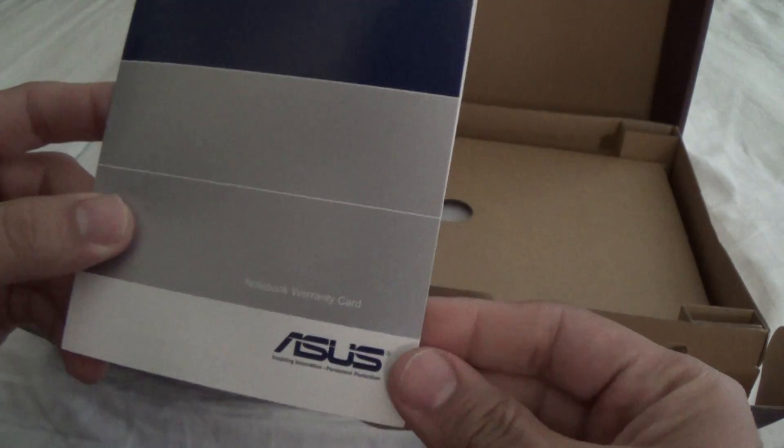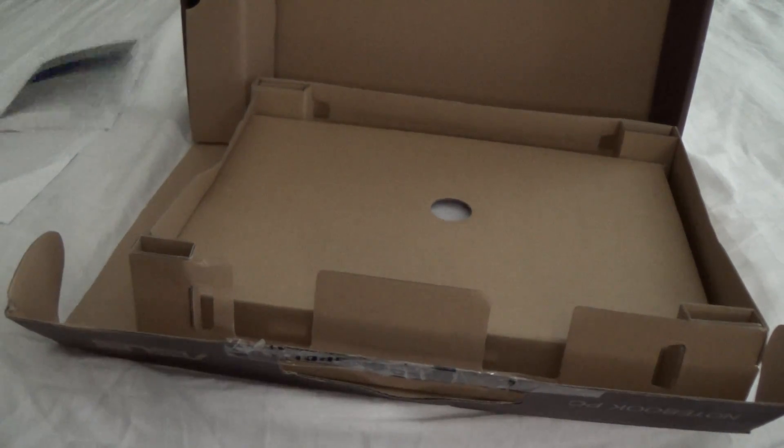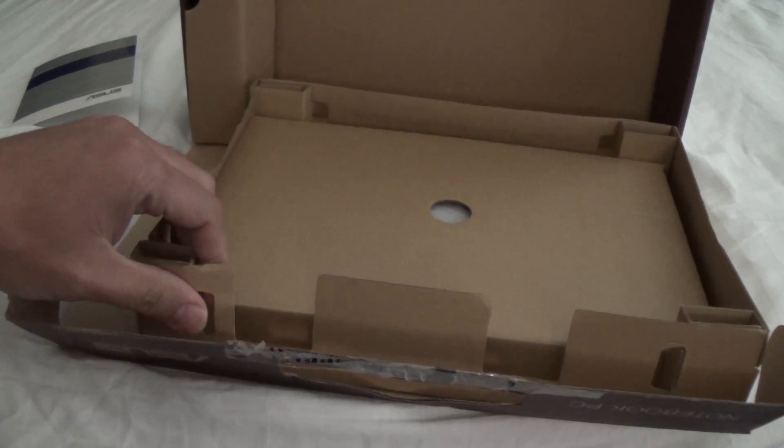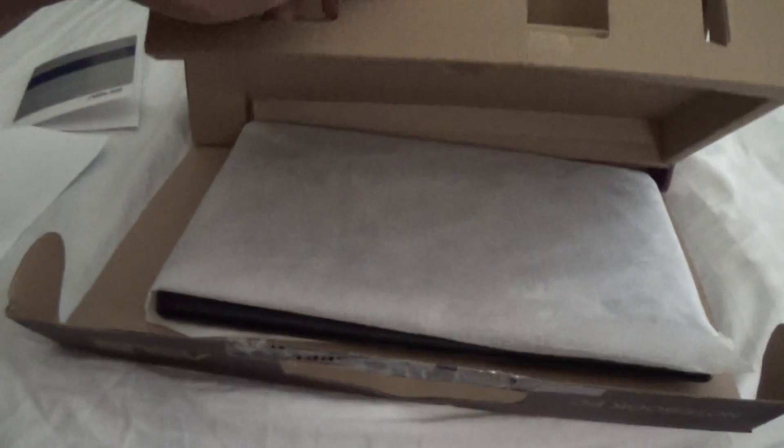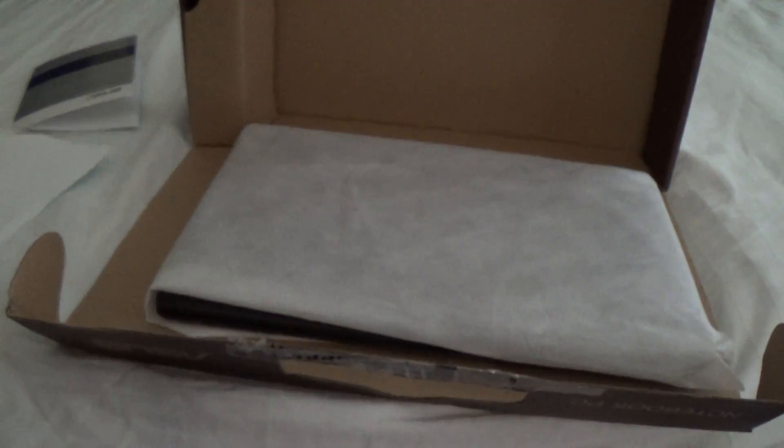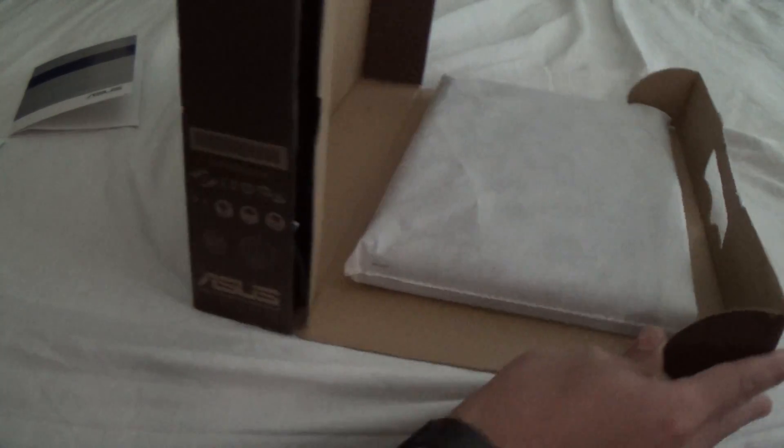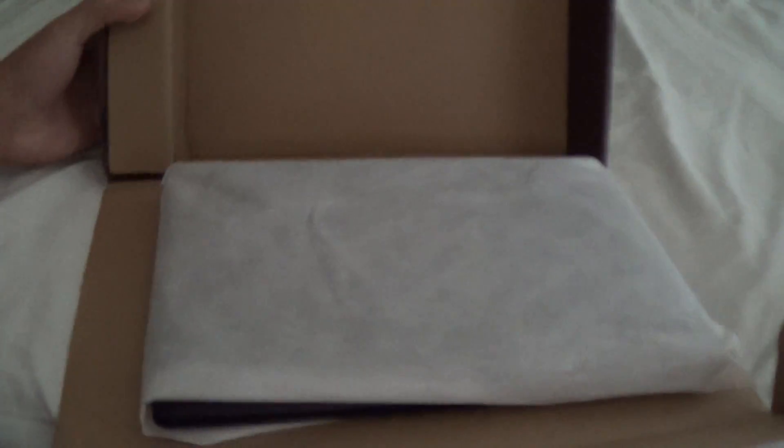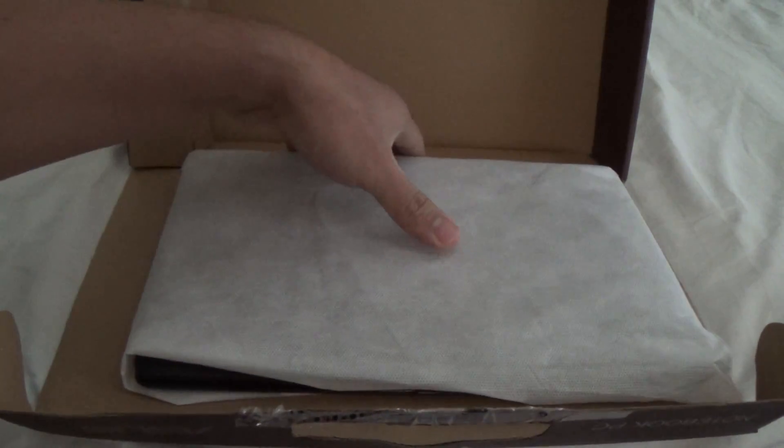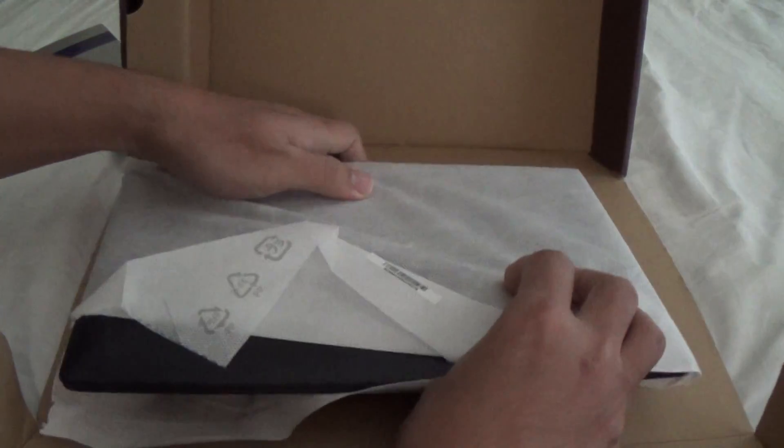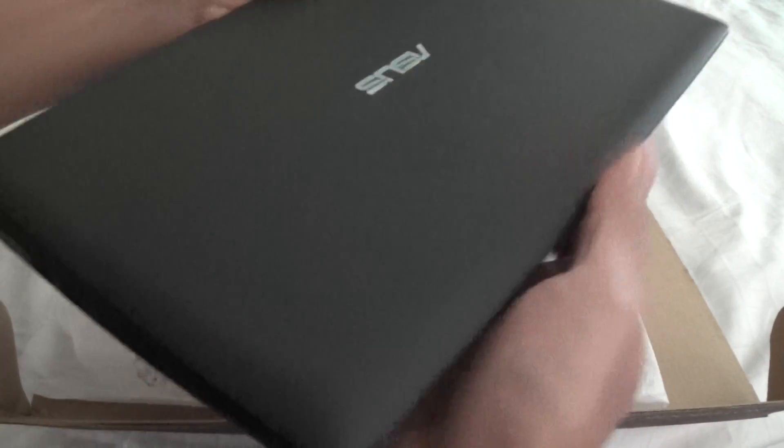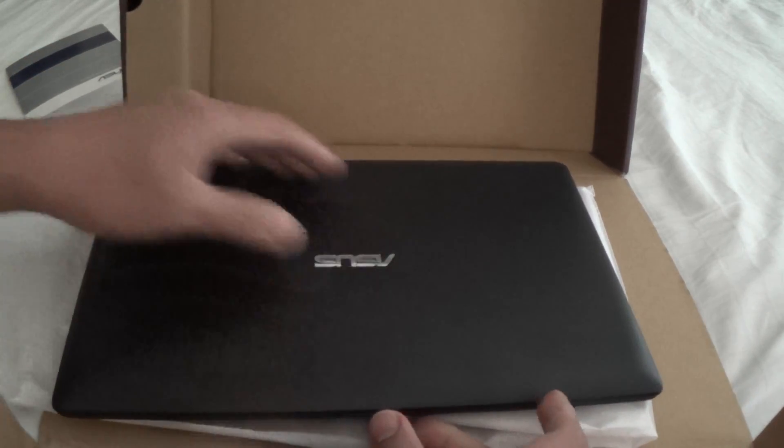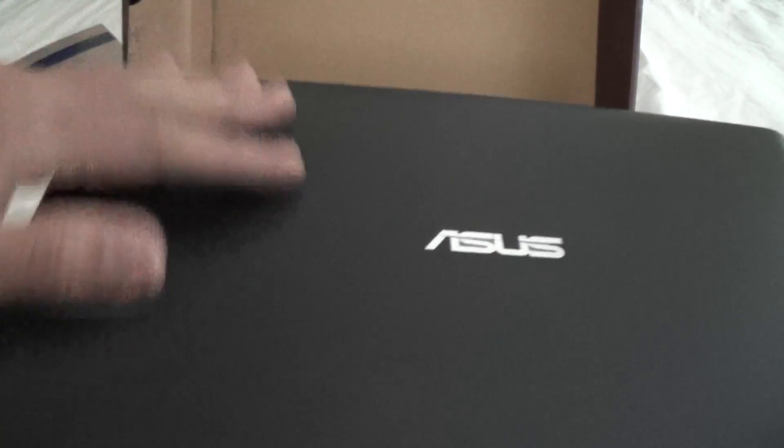This seems to be the warranty card. Also, I should mention it's 320 gigabytes of hard disk, 4 gigs of RAM, and it's a model X200, ASUS X200. And it has, like I said, Windows 8 touchscreen, which is a novelty for me. It's actually my first notebook with a touchscreen.